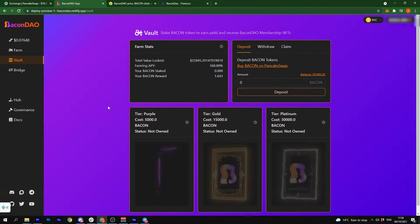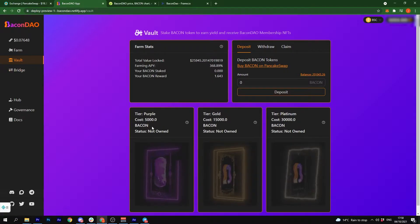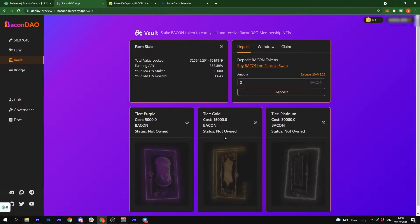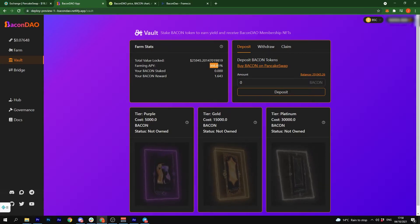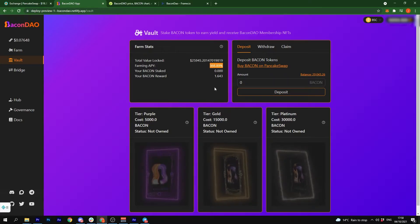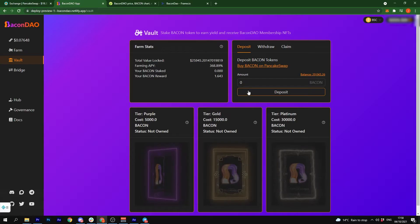You can either stake 5,000 for purple, 15,000 for gold, or 30,000 for platinum, or if you just want to take part in this juicy APY, you can do that.